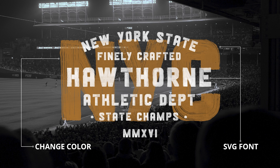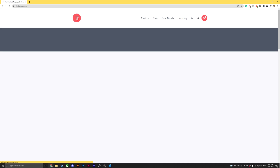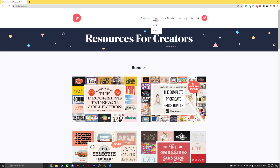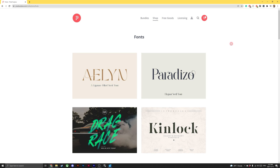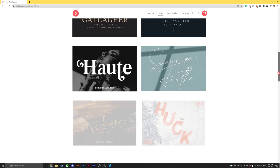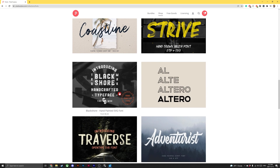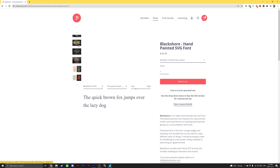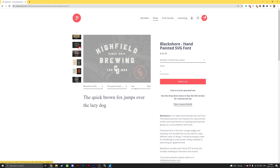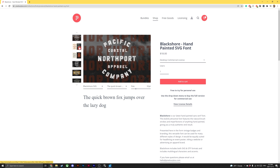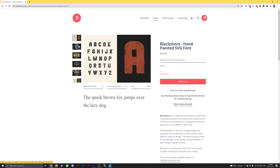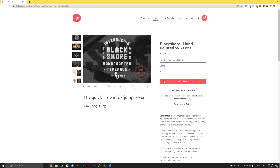Hey everybody, Lewis here for Pixel Surplus. Today we're going to be learning how to change the colour of SVG fonts in Adobe Illustrator and Photoshop. The font we'll be using today is Blackshore hand-painted SVG font. This font, as well as the logo template we'll be using today, can be found at Pixel Surplus. Links will be in the description below, so head over and download them both so you can follow along at home.